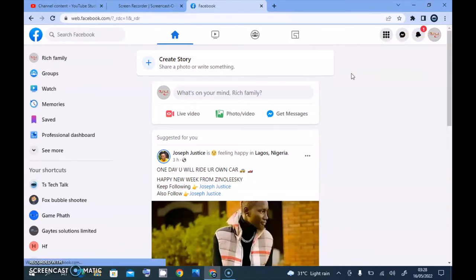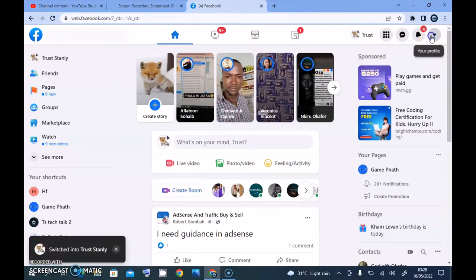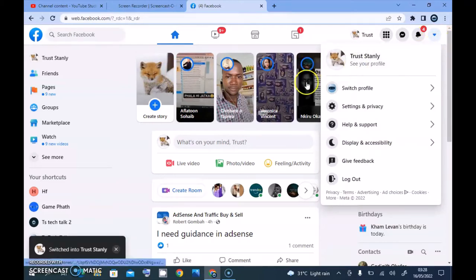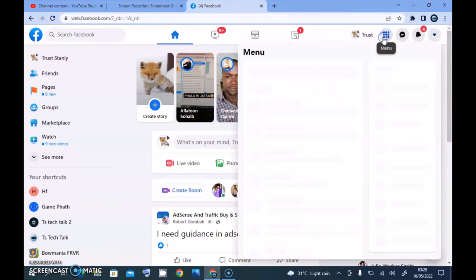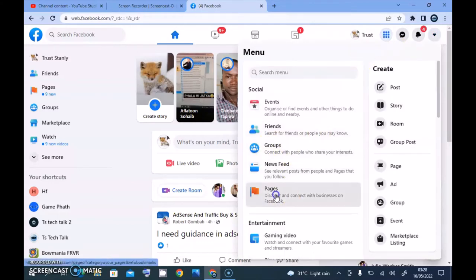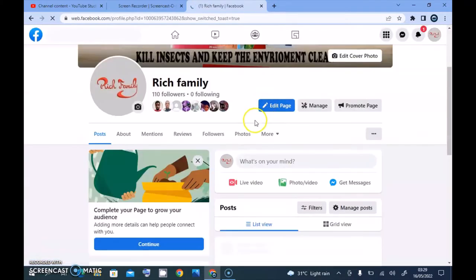Currently I'm switched to my Facebook page called Rich Family. Let me switch back to my personal profile first to show you how to switch to your Facebook page. To switch, click on the arrow icon next to your profile image, then you'll notice where it says 'Switch Profile'. You can also go to the Pages section, wait for it to load, find the page you want, and click 'Switch' to go to that page — Rich Family in this case.